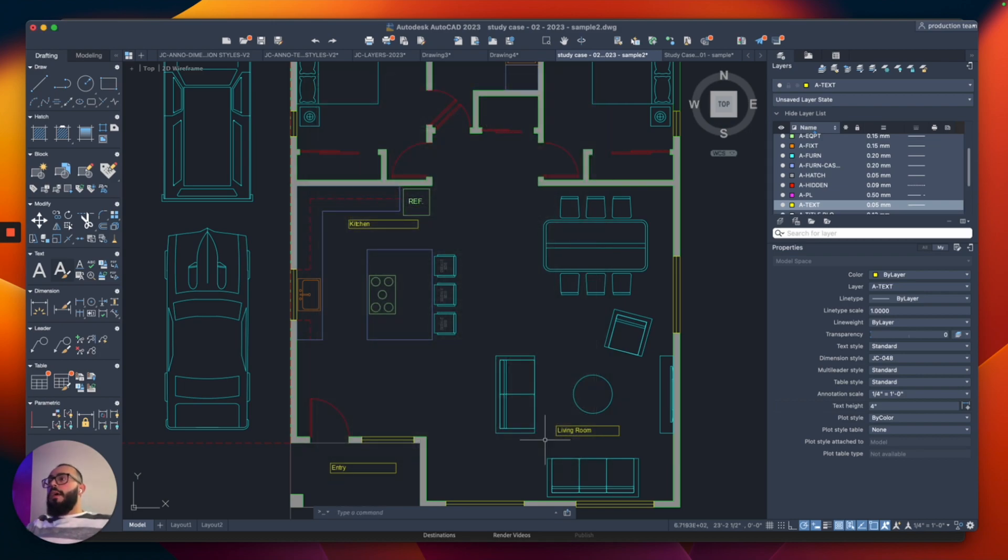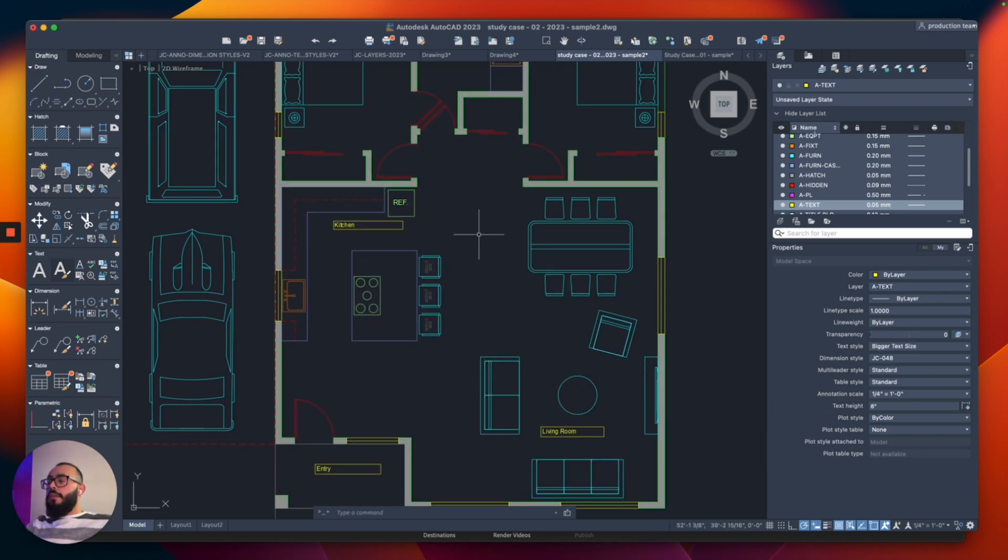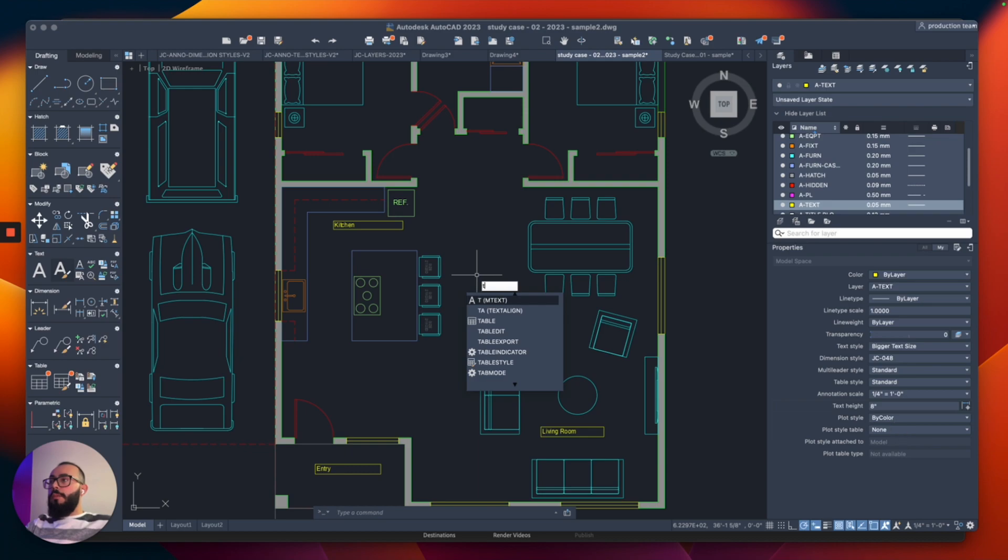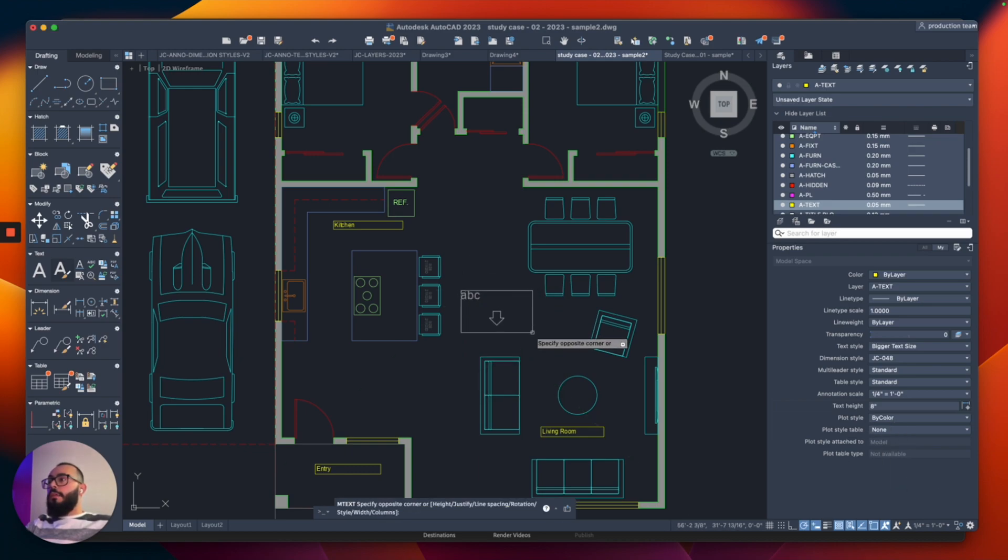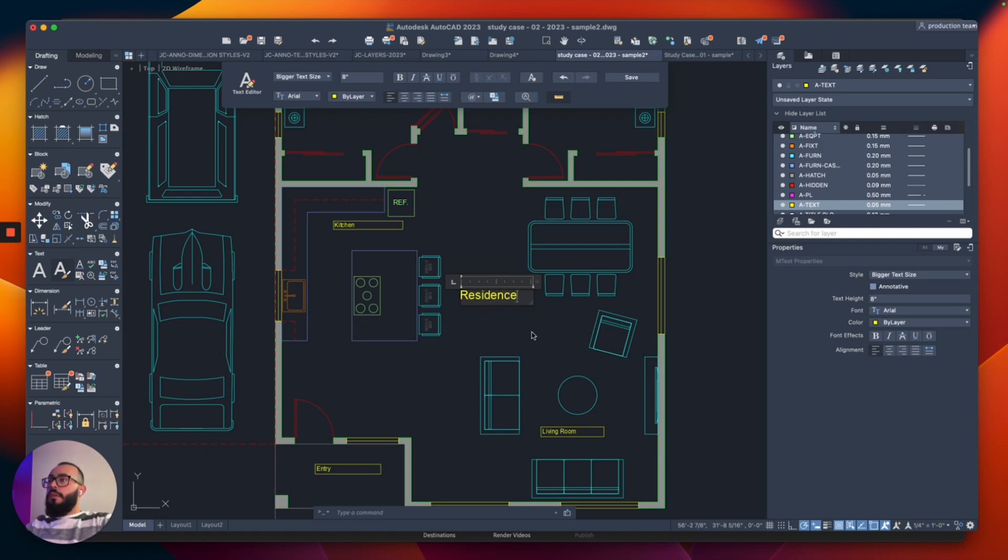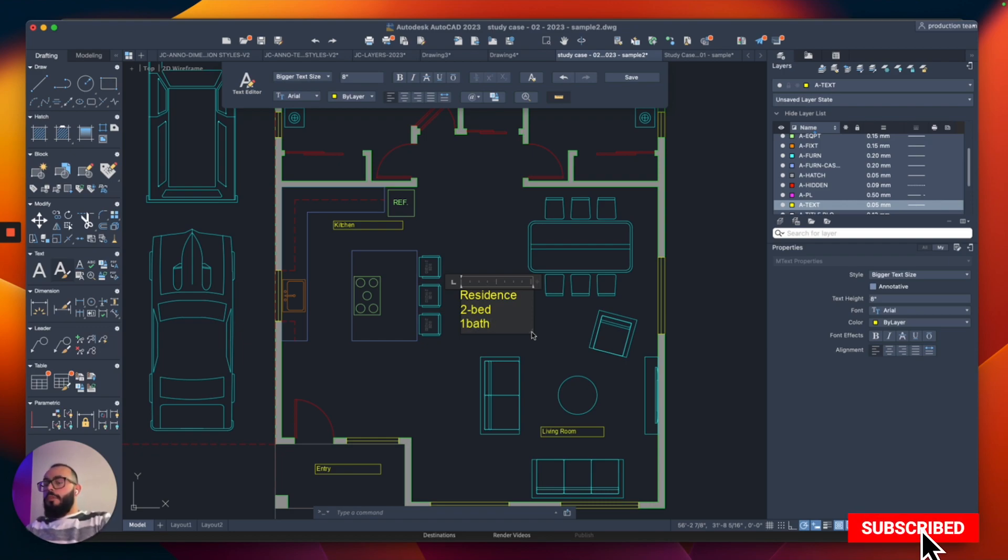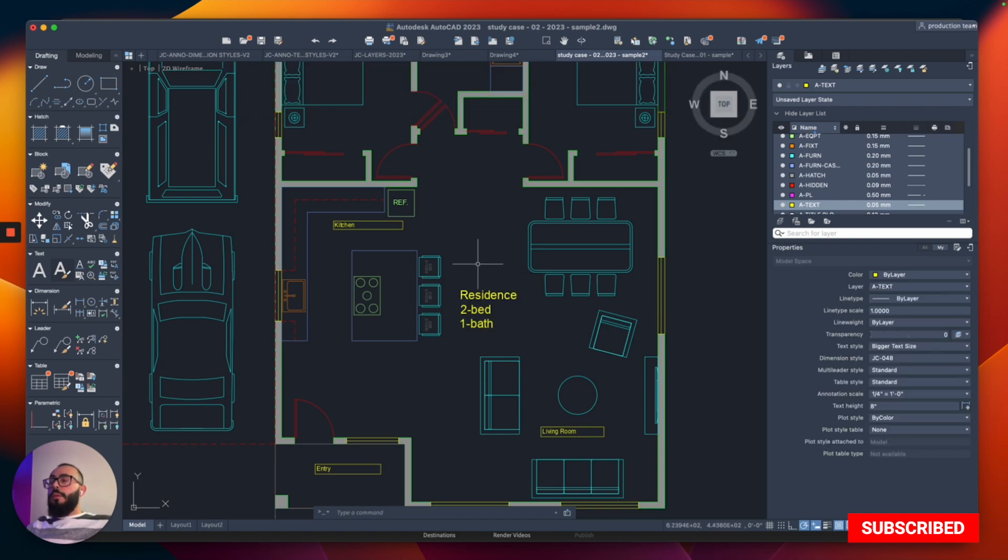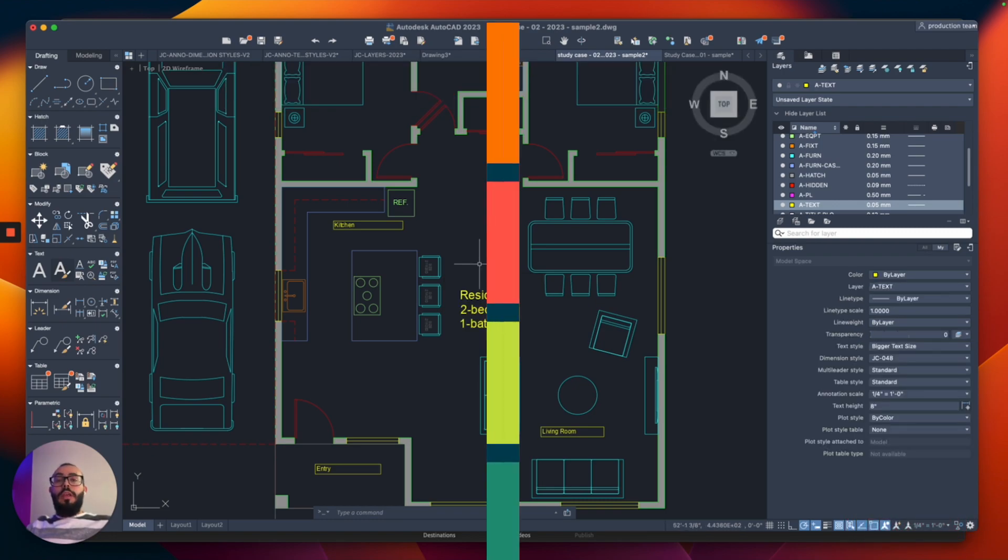And then now when I create a text, I'm going to type T. And then let's say residence, two bed, one bed. Just going to add a small dash here. And then I click outside this box, you will see this will come double the size.